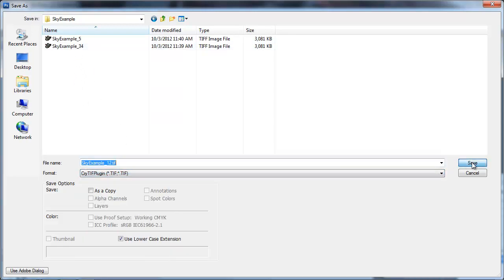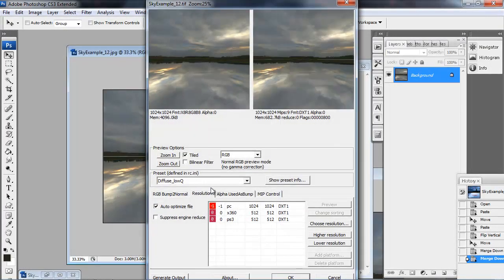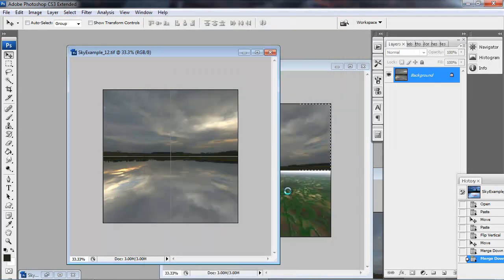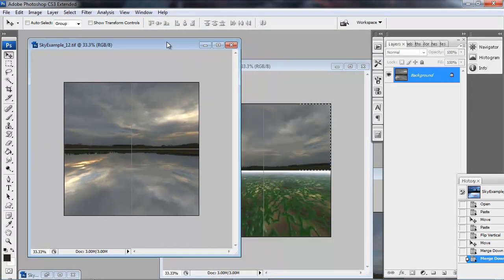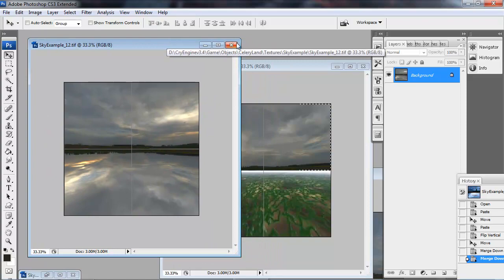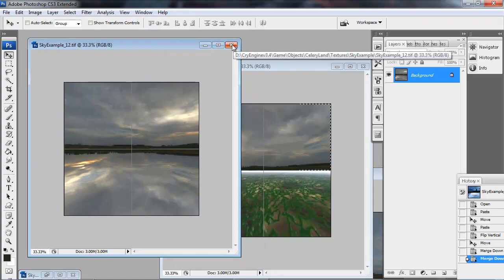So if you do everything correctly, you should have three 1024 images. They should be underscore 12, underscore 34, and underscore 5.